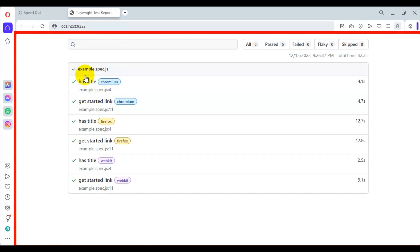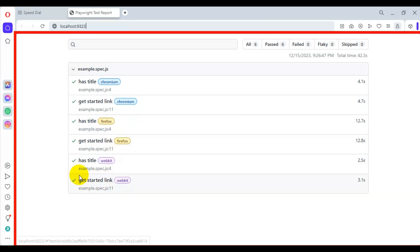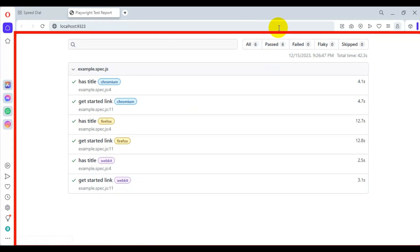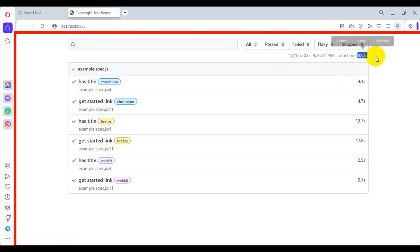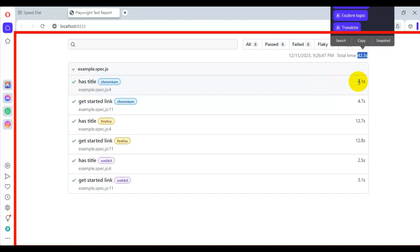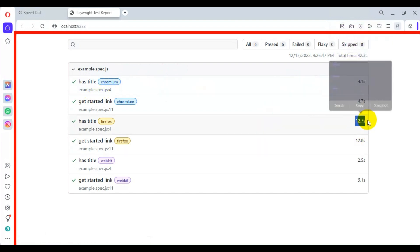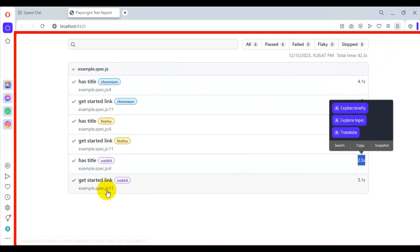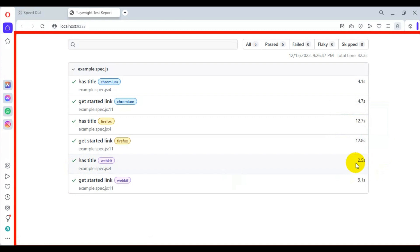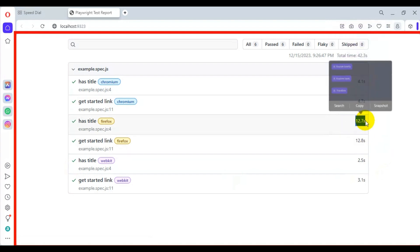The two tests were first executed on Chromium, then the same tests were executed on Firefox, and finally on WebKit. All test cases are passing, and you can see the total count in the passed section. You can also see the total time taken, and per-test timing — for example, on WebKit the test took very little time, on Chromium it took 4.1 seconds, and on Firefox it took almost 13 seconds.